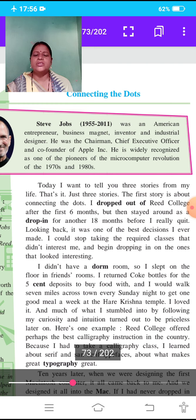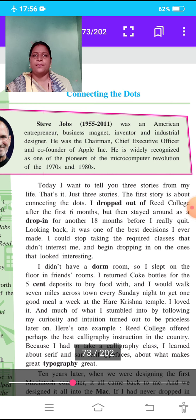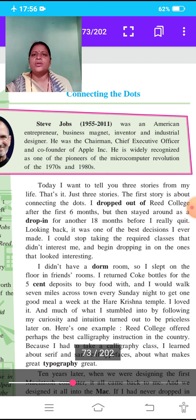He was the chairman, chief executive officer, and co-founder of Apple. He is widely recognized as one of the pioneers of the microcomputer revolution of the 1970s and 1980s. We recognize him as one of the pioneers — means founder — of the microcomputer revolution in the 1970s and 1980s.